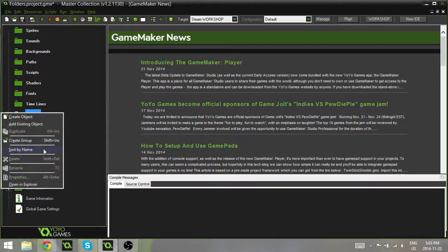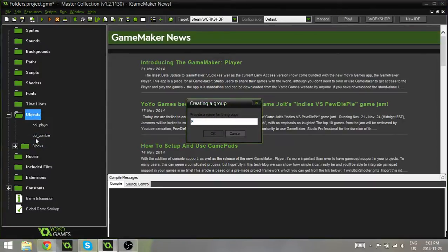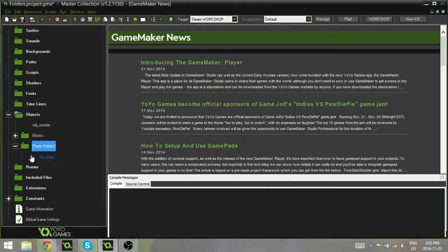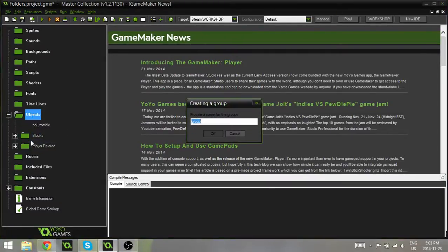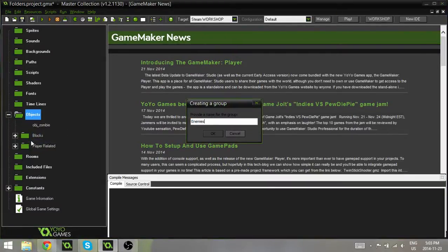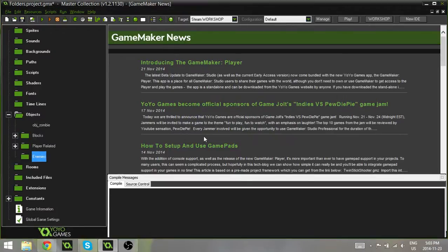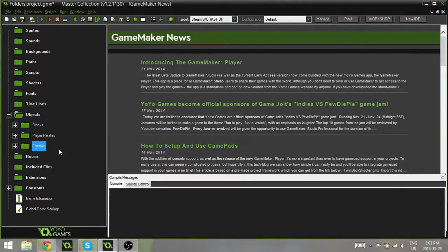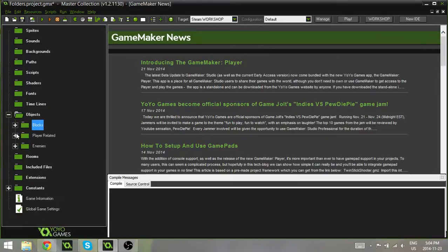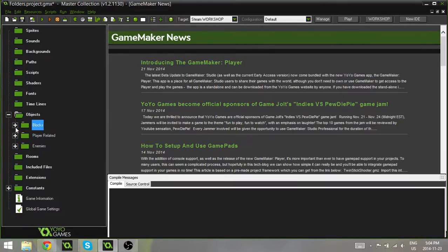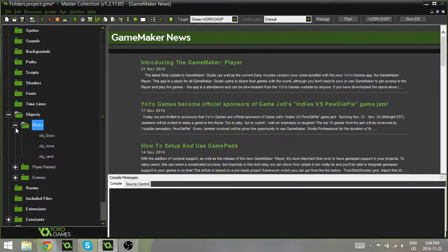So I can also create a group for player-related stuff, so maybe weapons, the player itself, and then I can create a group for enemies, and I can drag in the OBJ Zombie. So now I'm just slightly more organized. I can go through, and if I'm looking for a block, I know for sure that it's in the blocks folder.